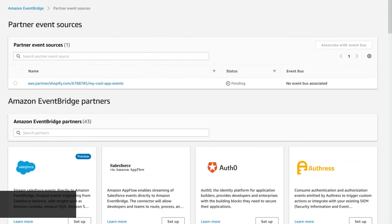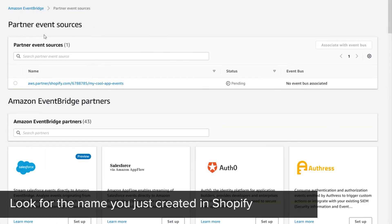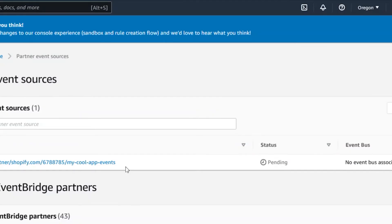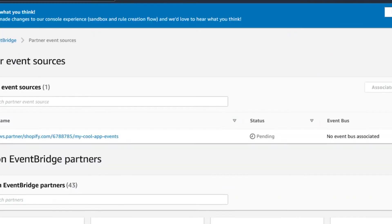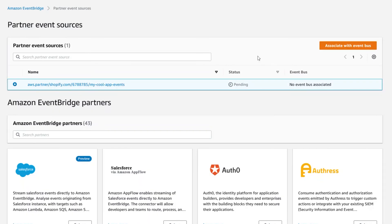The Shopify source that you just created should be visible on this page. If you don't see it, check that you are in the correct region. Select the new Shopify source.